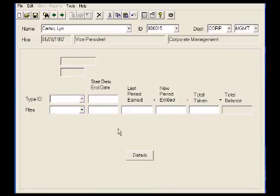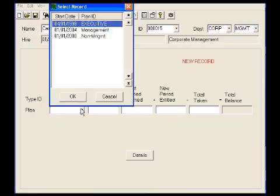We will choose Type ID as vacation, and the plan that we would like to put Lynn into is the management plan.